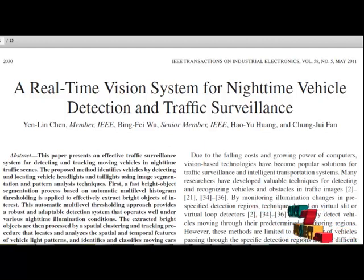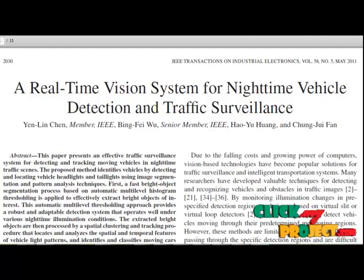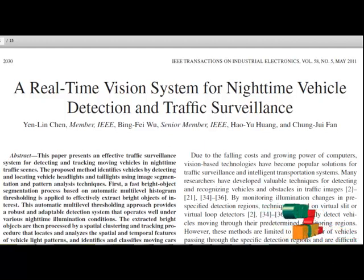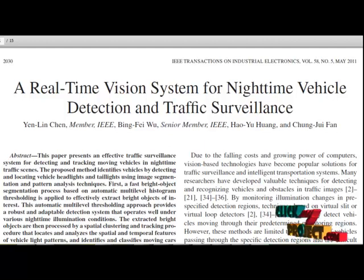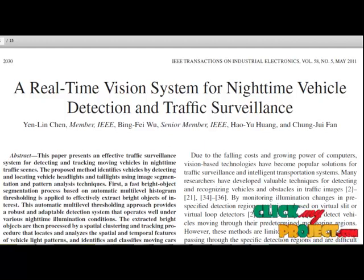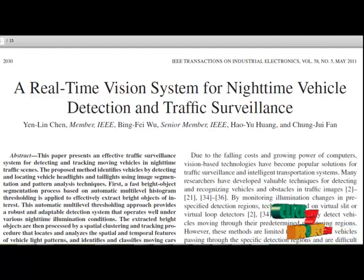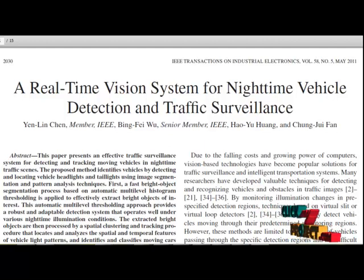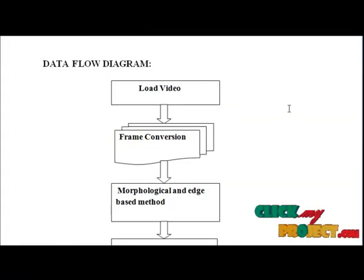Thus, actual vehicles and their types can be efficiently detected and verified from these tracked potential vehicles to obtain accurate traffic flow information. Now let us have a view on the data flow diagram.